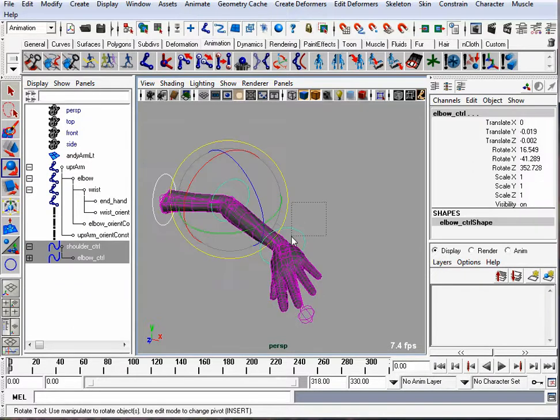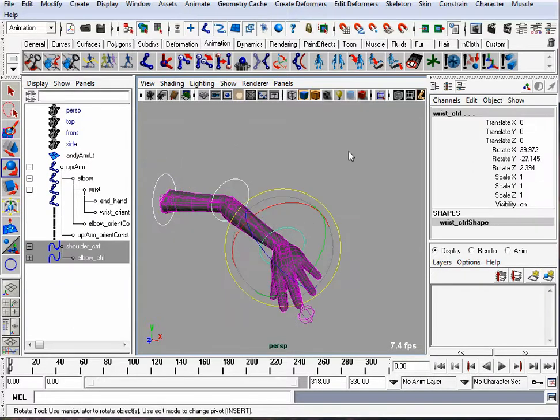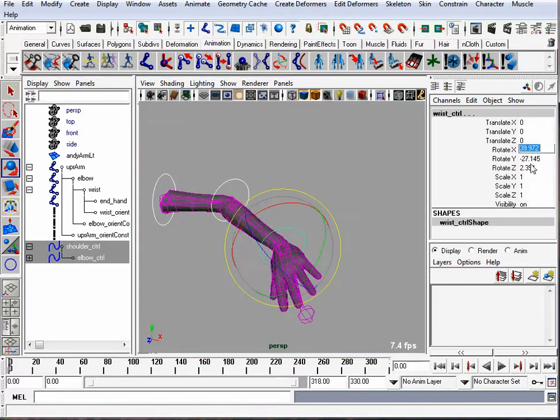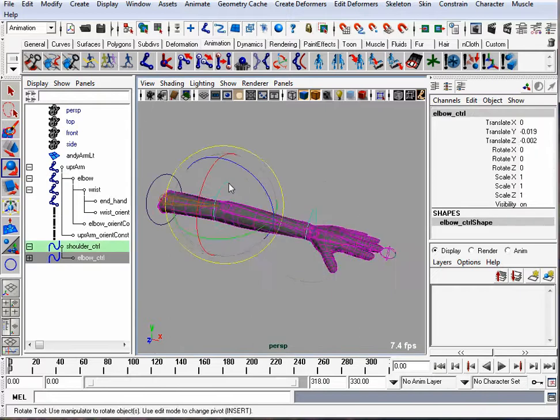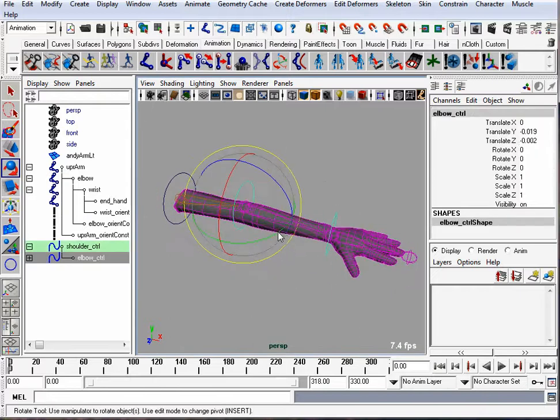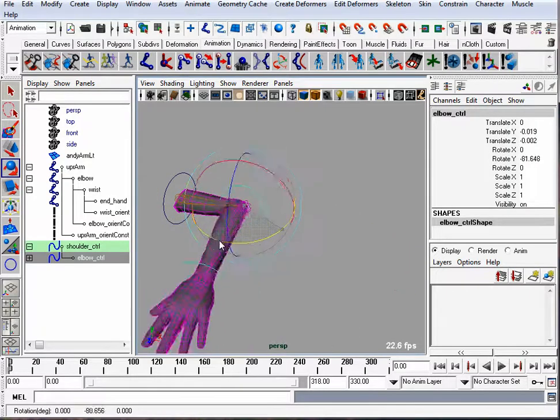The next step I'm going to do is make a blend shape so that when my elbow bends inward, my bicep will flex.